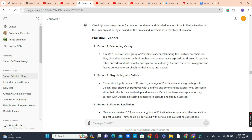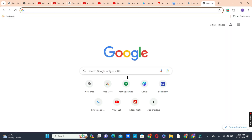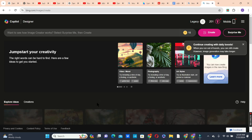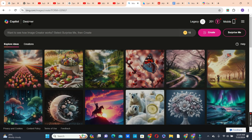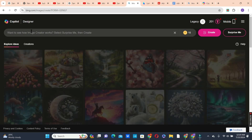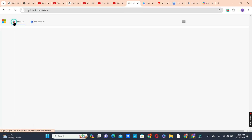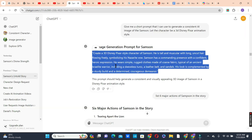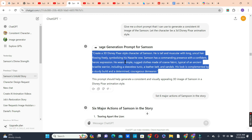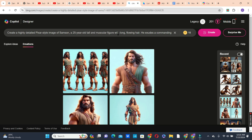Now that we have all our prompts ready, we are going to use another AI tool to create our images. Head over to your browser and look for Microsoft Designer. You can use Copilot or Designer to create your images — both will give you the same result. Go back to ChatGPT, copy the prompt it gave you for each character, paste it in, and click the create button.